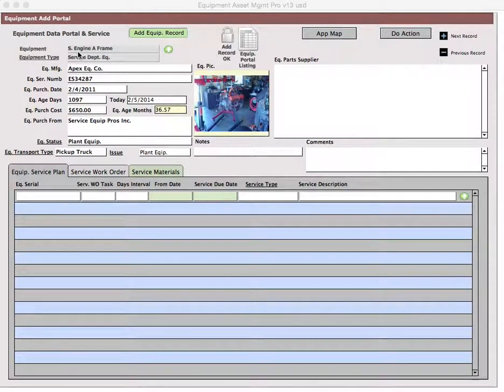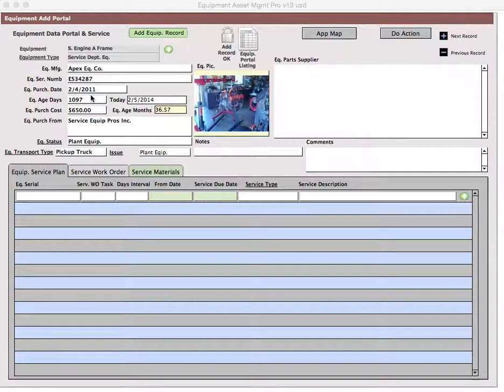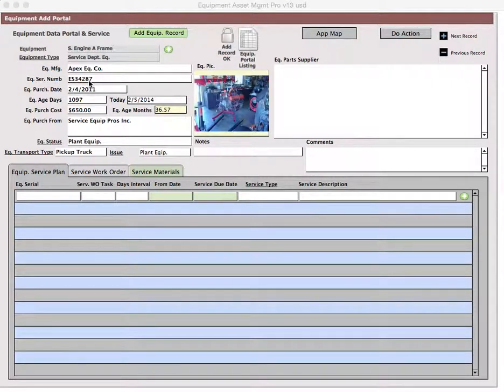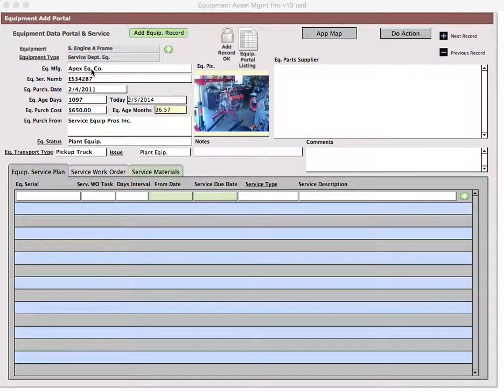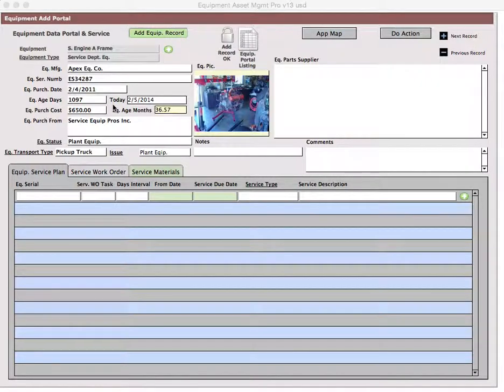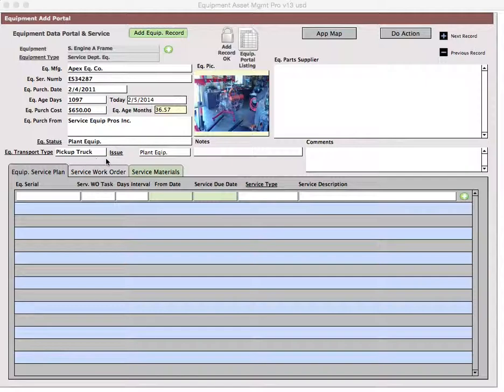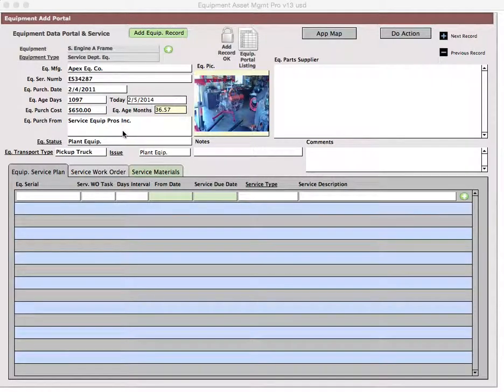This equipment data portal and service is part of the equipment asset portal. The record kept here has already been created as an asset. You should be in the asset management screen when you create the base file for this particular piece of equipment. This screen is where you manage the service and maintenance of the item and provide additional information when you issue the equipment.